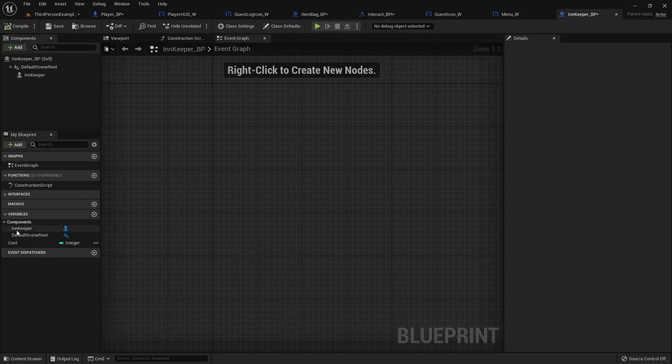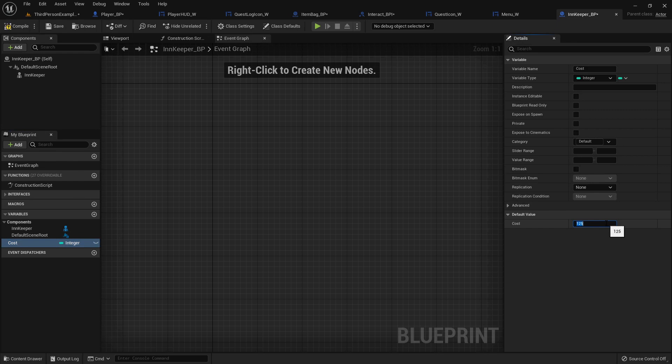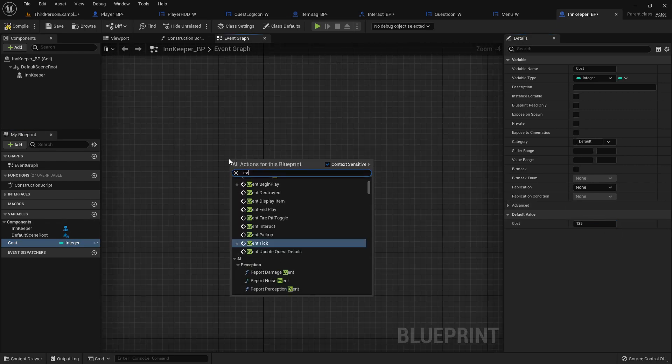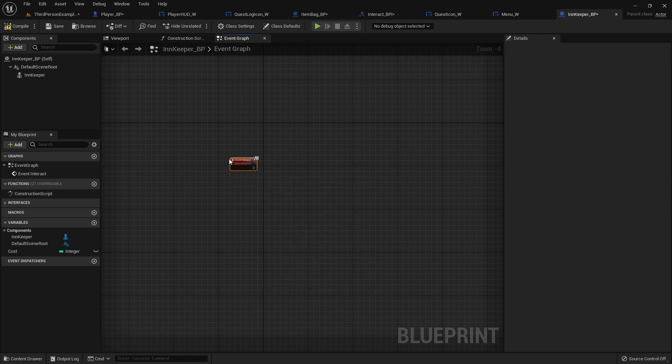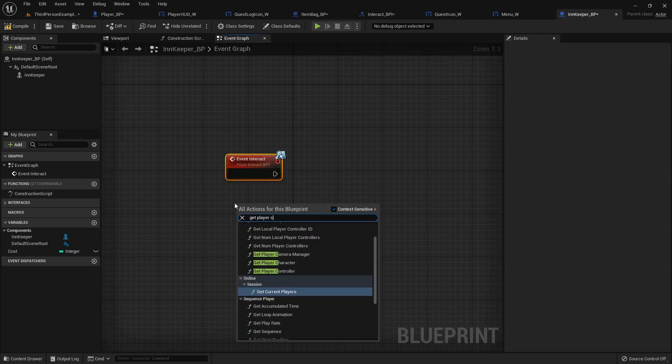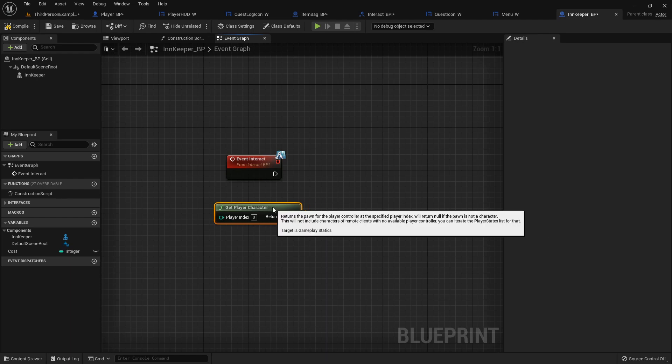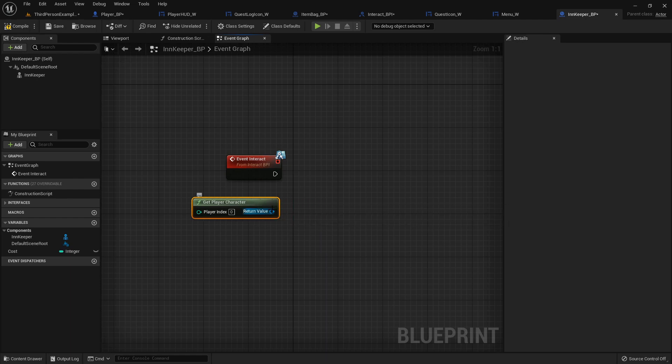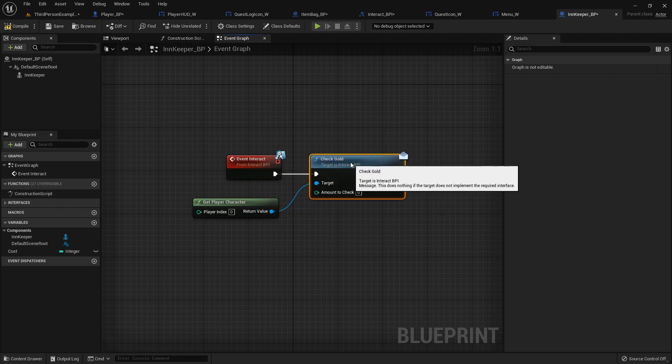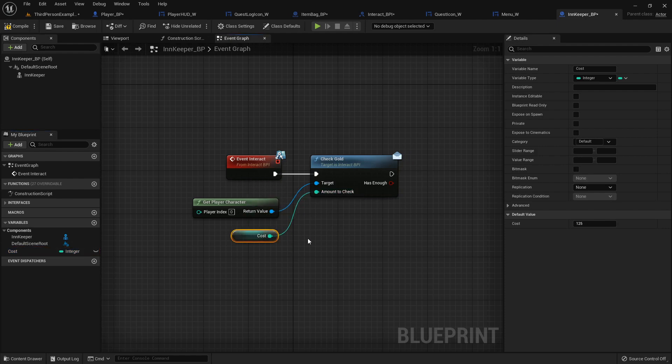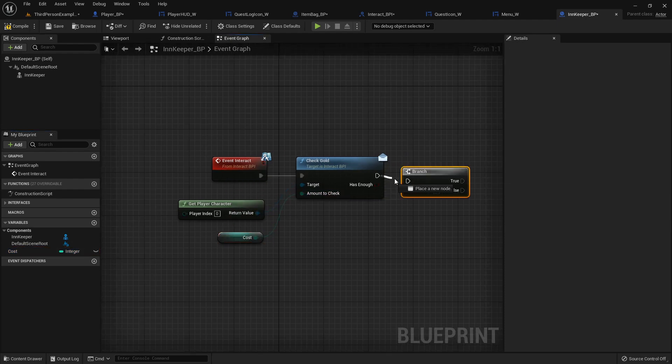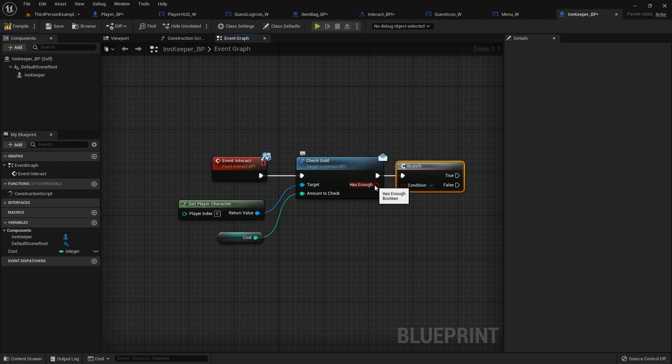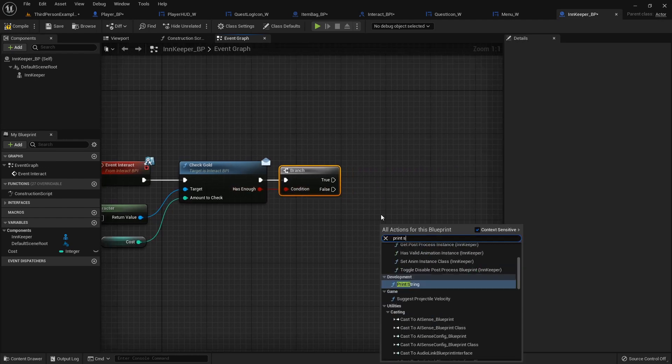So now in the innkeeper, we can set a cost. Let's say, for now, it's gonna be 125. We'll make it to where this can be changeable. So on event interact, we want to get player character. We're not gonna cast to it, but we are gonna send that check gold message. And we'll feed in that cost. And then right at the end, we'll add a branch. And if they have enough, we'll do something. And if they don't, we'll just print a string.